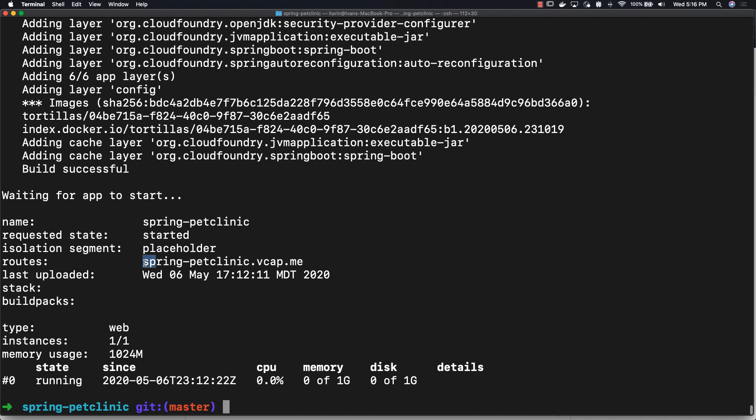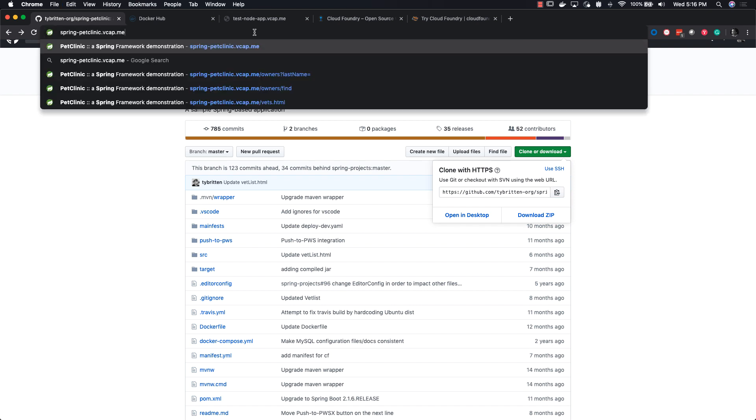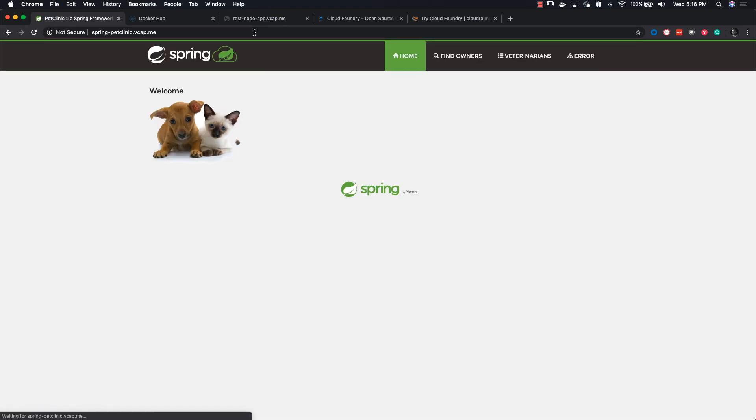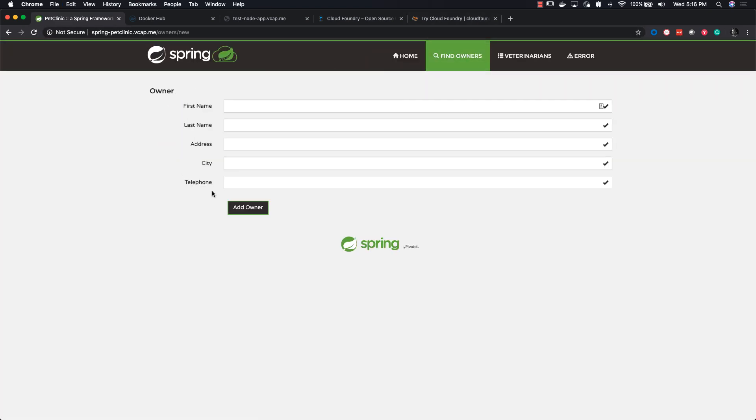Just as before, buildpacks created our image, sent it to our image registry, and then deployed that into our Cloud Foundry instance. Here we have our Pet Clinic app fully functioning.